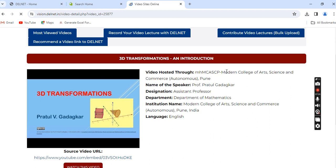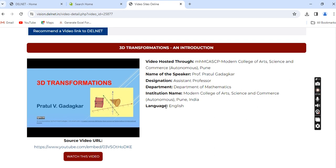The video details show the host college name, speaker name — Professor Pratul Gadakkar — designation, department, institution, and the language of the video lecture. Delnet VISeON Portal hosts video lectures in English as well as several regional languages. This particular video is in English.